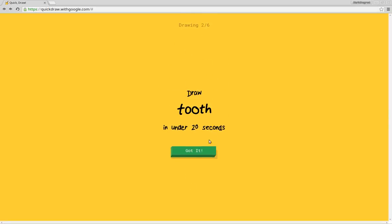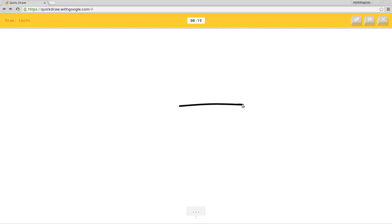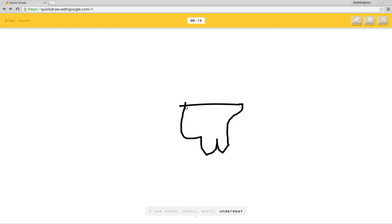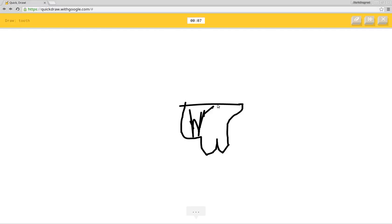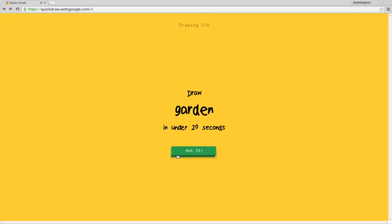And even I'm recording. Okay, now we have to draw a tooth. I see spoon or pants or anvil or underwear or mug or vase. Why are you trying to draw a tooth? I see lightning or hammer. I see nail or hand. Sorry, I couldn't guess it.